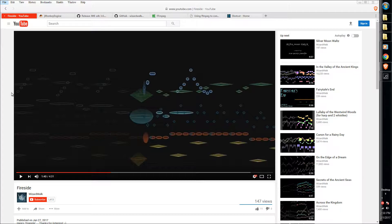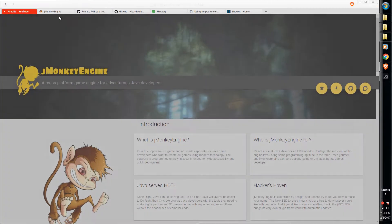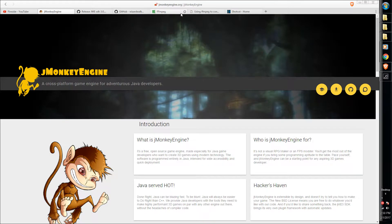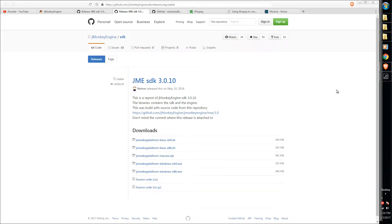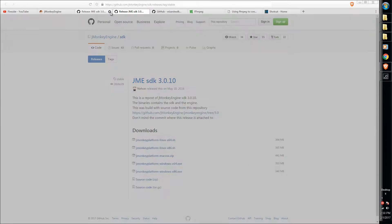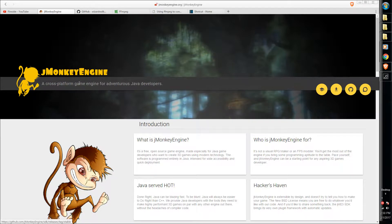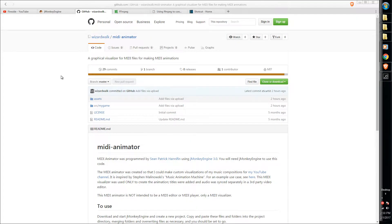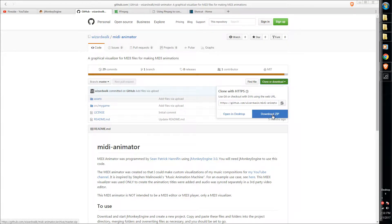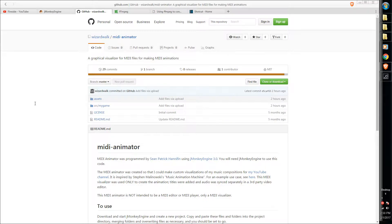It's based on jMonkeyEngine, so you're going to need that. That's at jmonkeyengine.org — just hit download and install whatever operating system version you have. I'll put the links to all the websites I mention in the video description. The source code for my MIDI animator is on GitHub as well. Go to clone or download, then download the zip file and extract it somewhere on your computer.